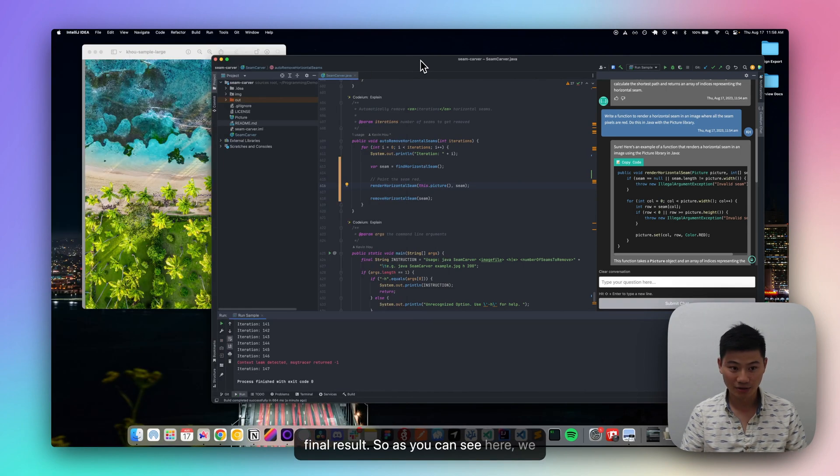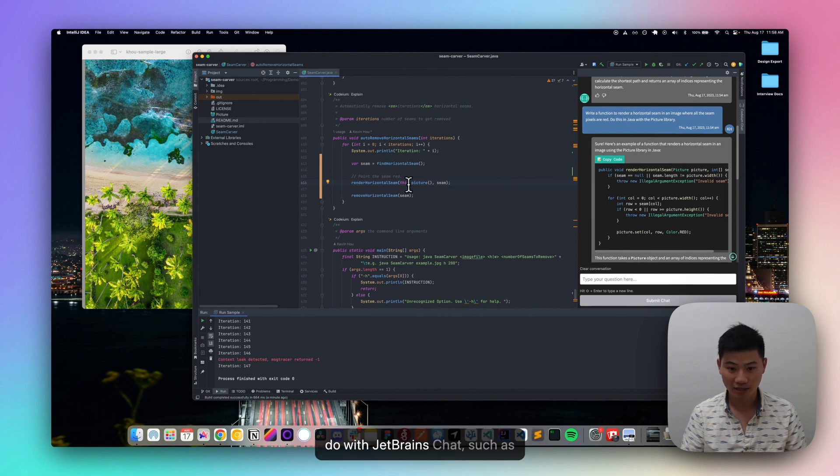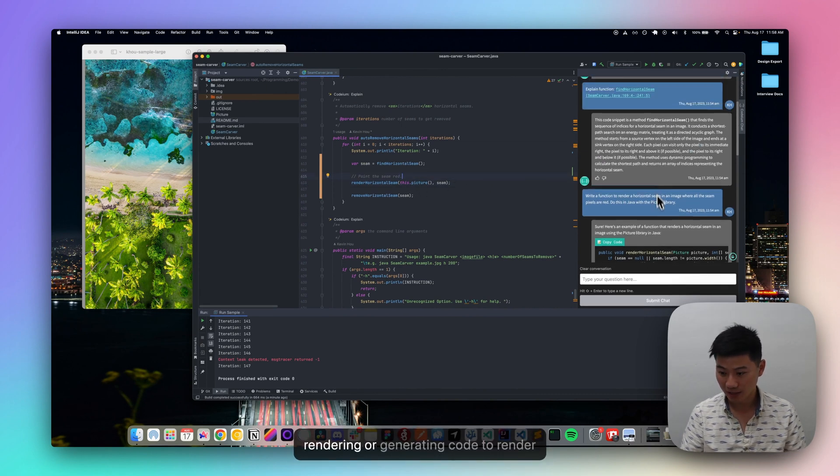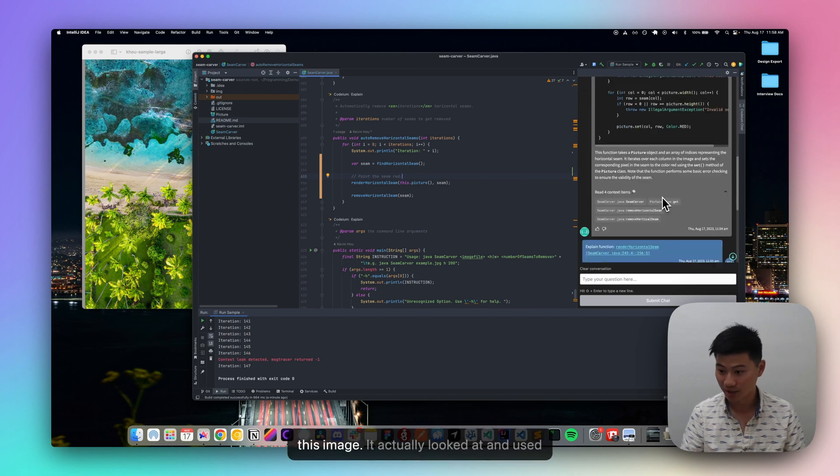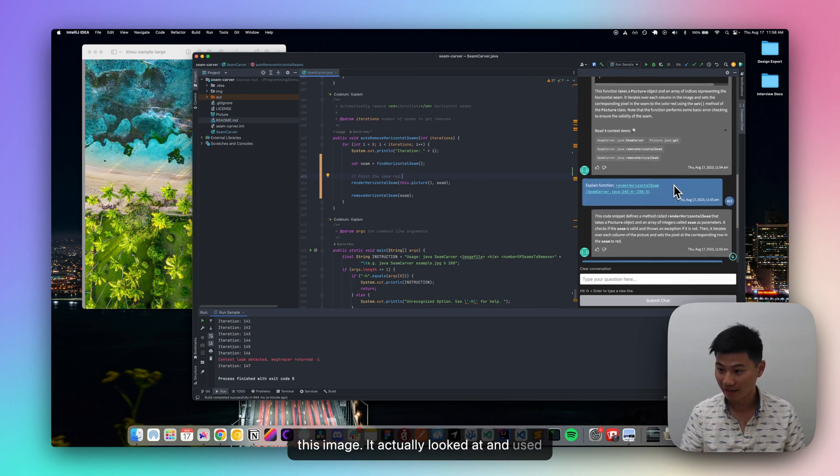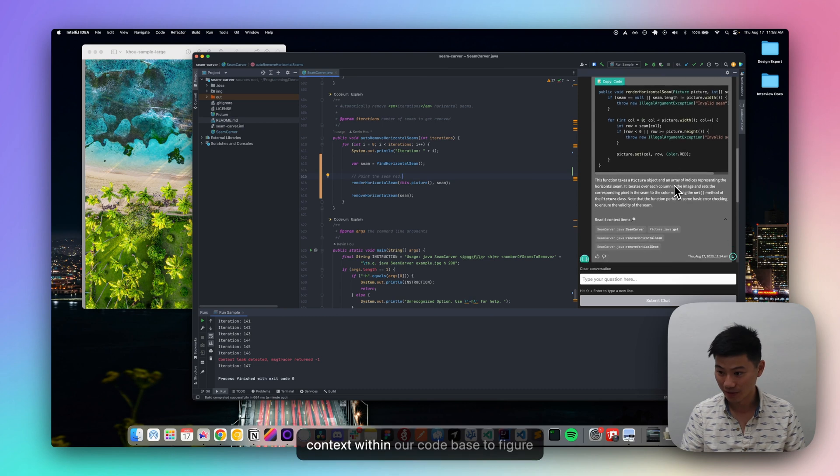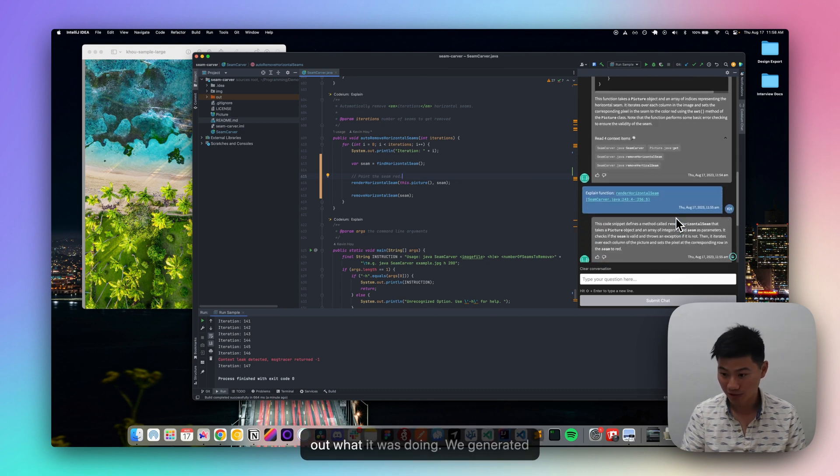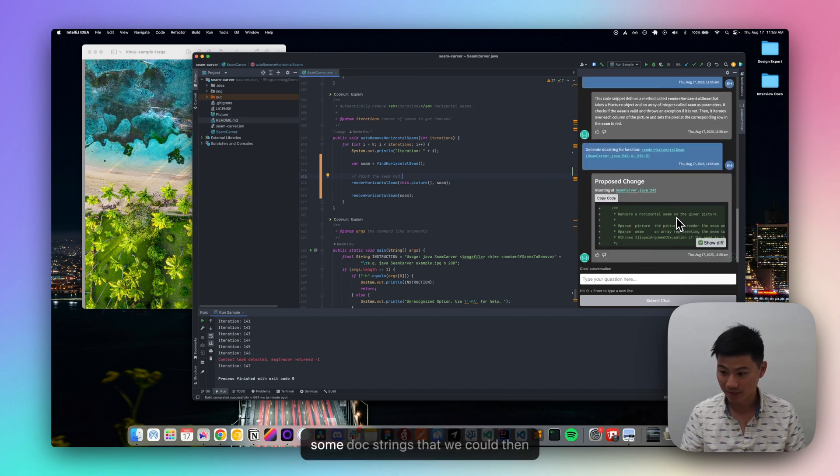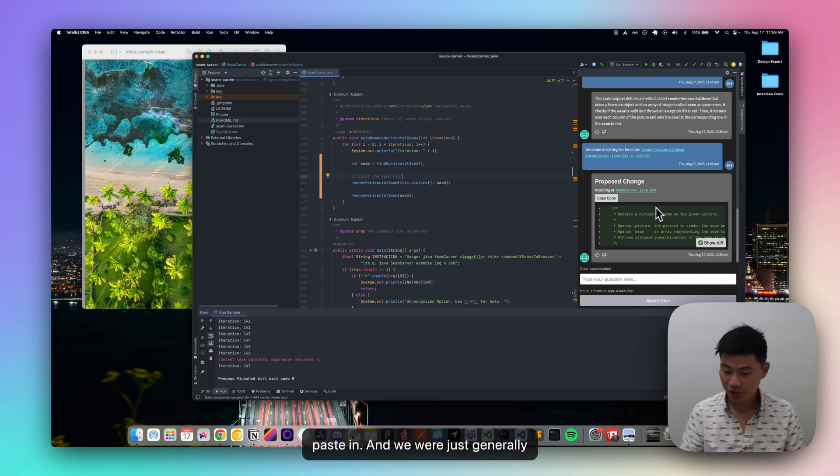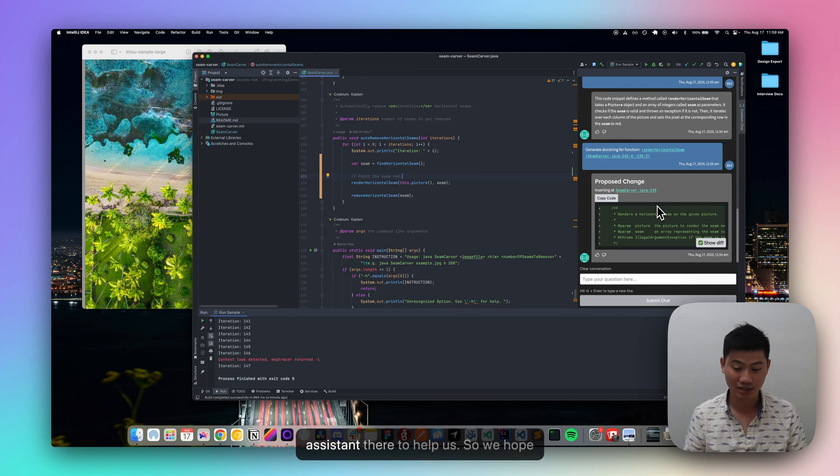So as you can see here, we demonstrated a few things that you can do with JetBrains chat, such as rendering, or sorry, generating code to render this image. It actually looked at and used context within our code base to figure out what it was doing. We generated some doc strings that we could then paste in. And we were just generally conversing and having a sort of assistant there to help us.